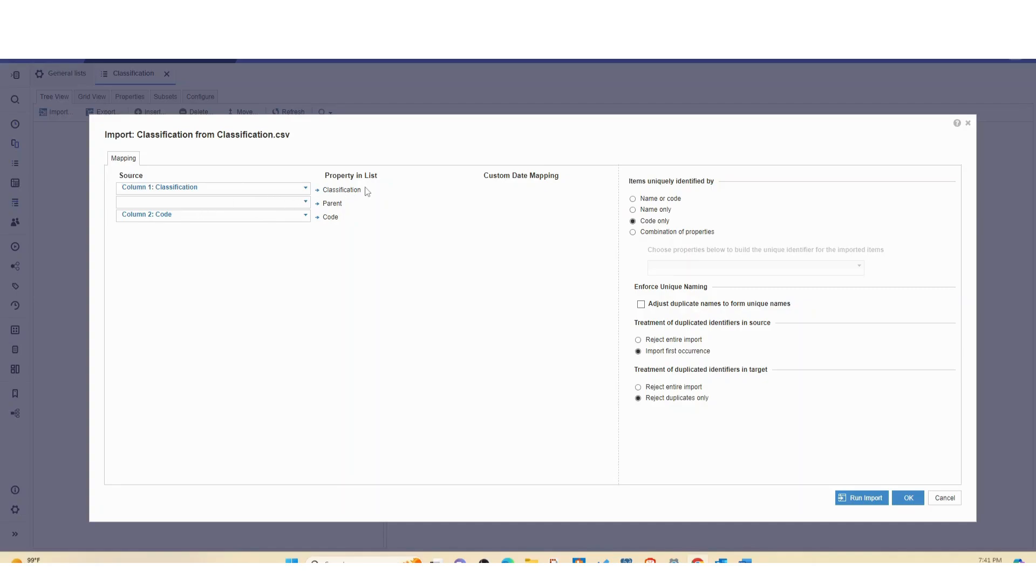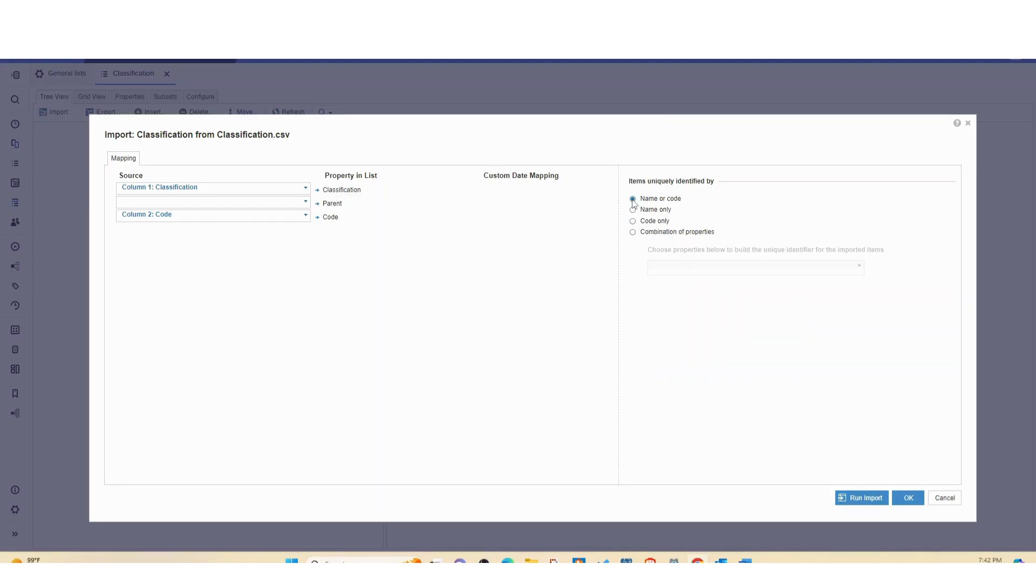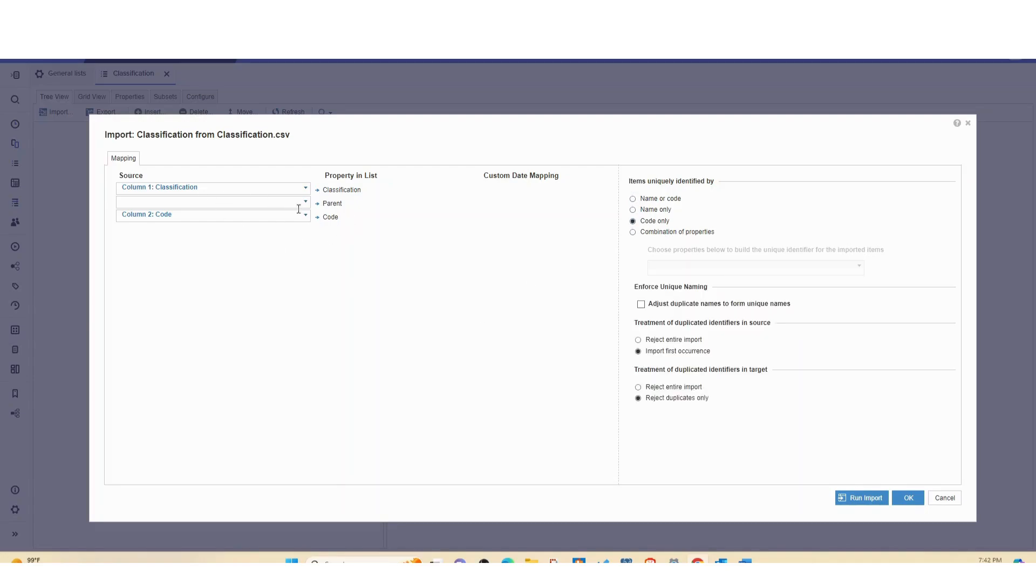As you can see it's already marked, but always check just to make sure. I'm going to just set it to code only. Usually by default it's name or code, but I'm going to set it to code only since I know those are the codes. And I'm going to just run import.